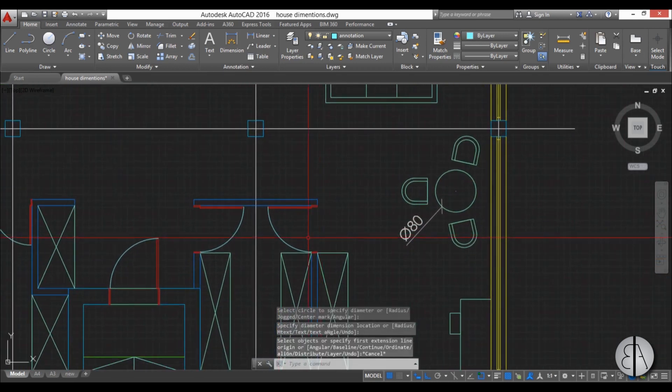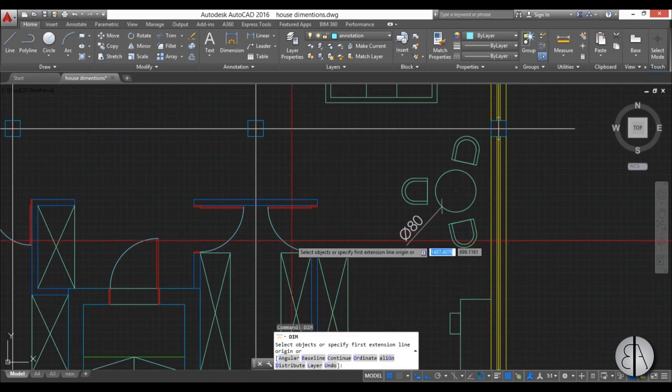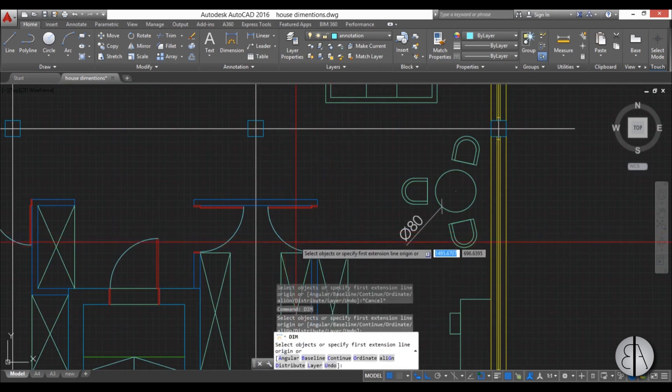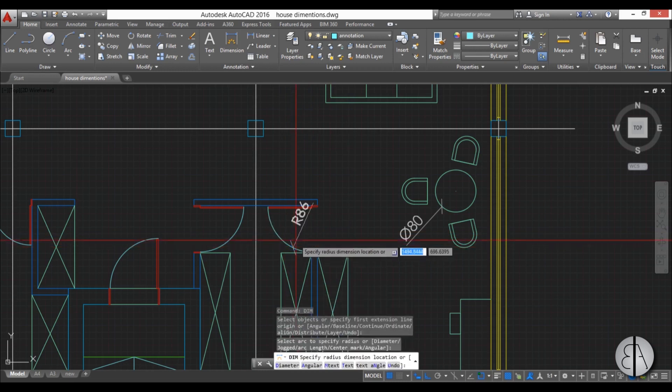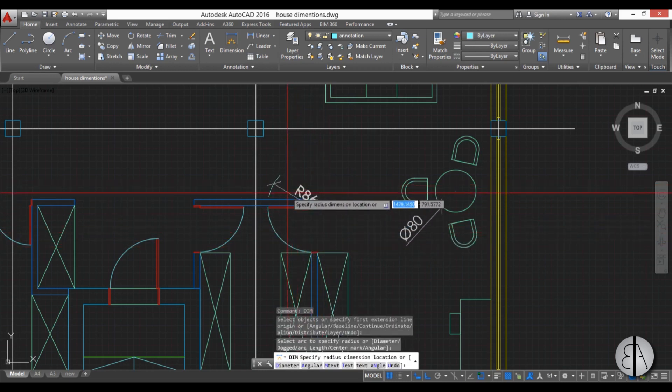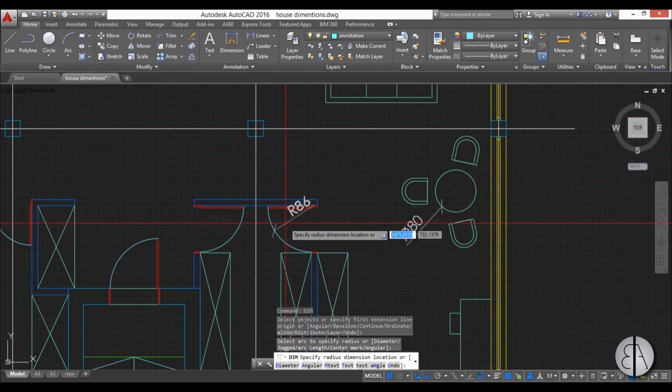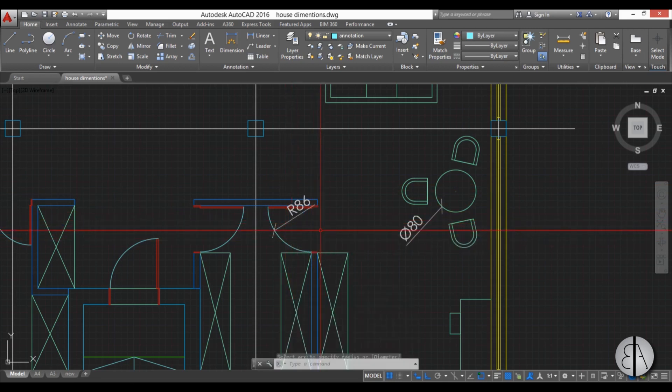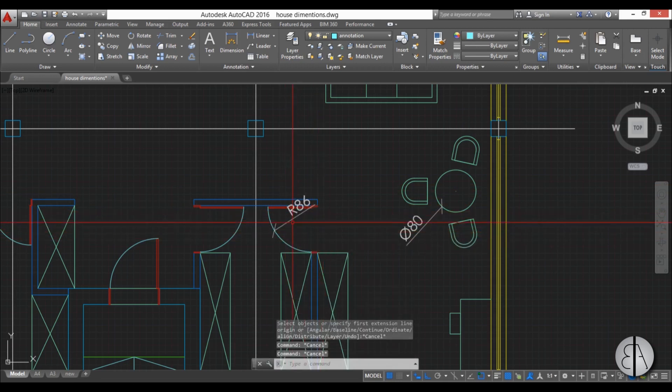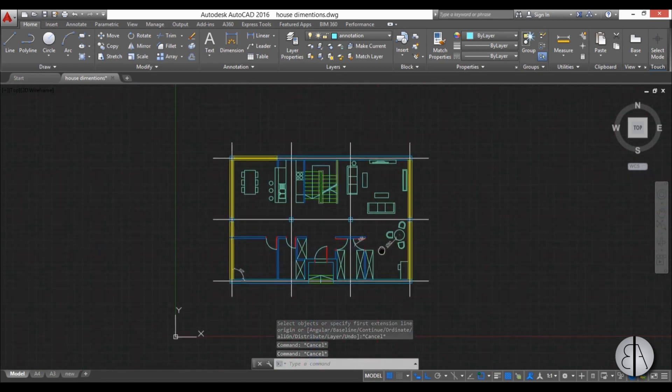And for arcs, when you start the dimension, you come close to an arc and you can see it starts like this and it creates actually a radius because you don't really have a full circle. You only have an arc. And when you place it, you hit escape. And that's how you dimension arcs.